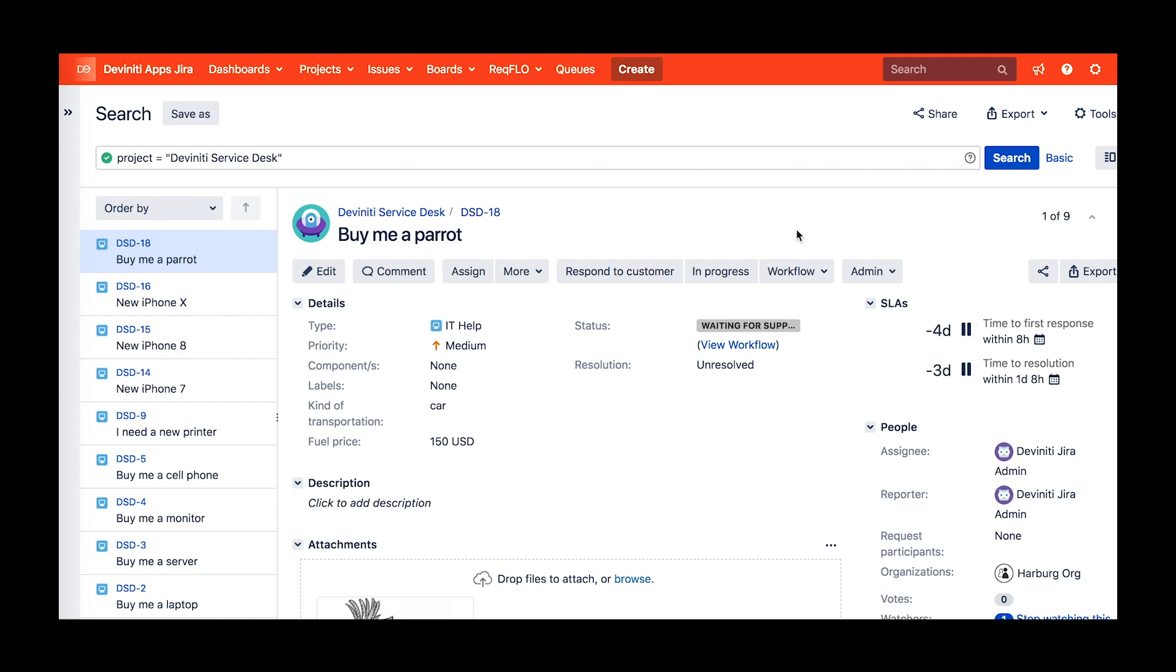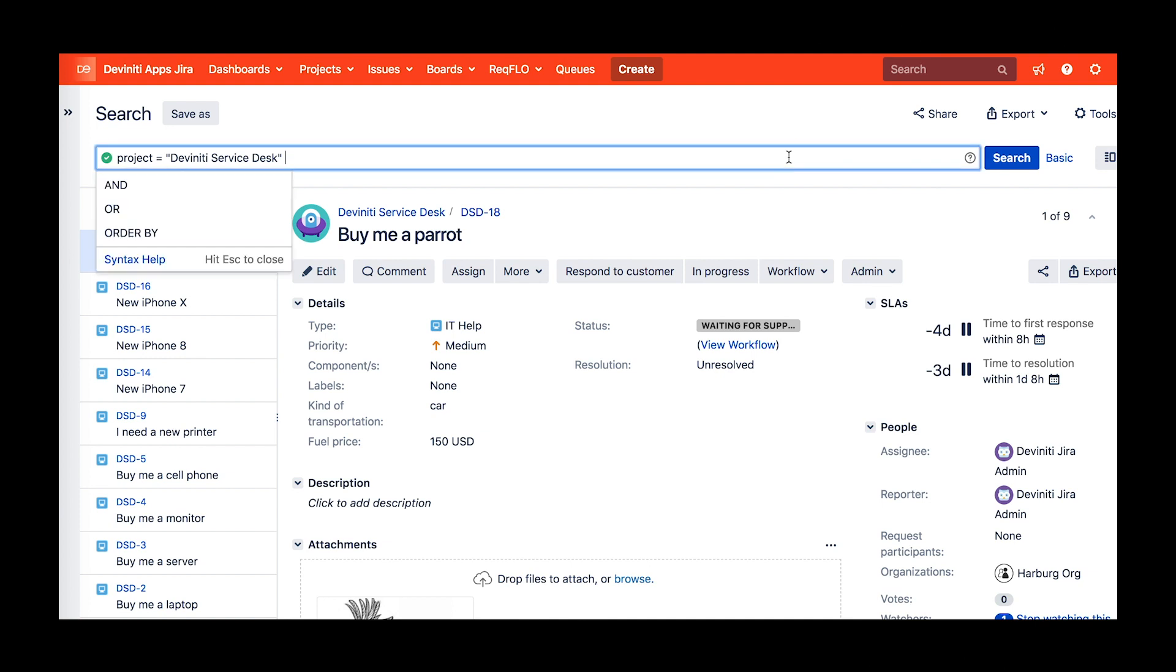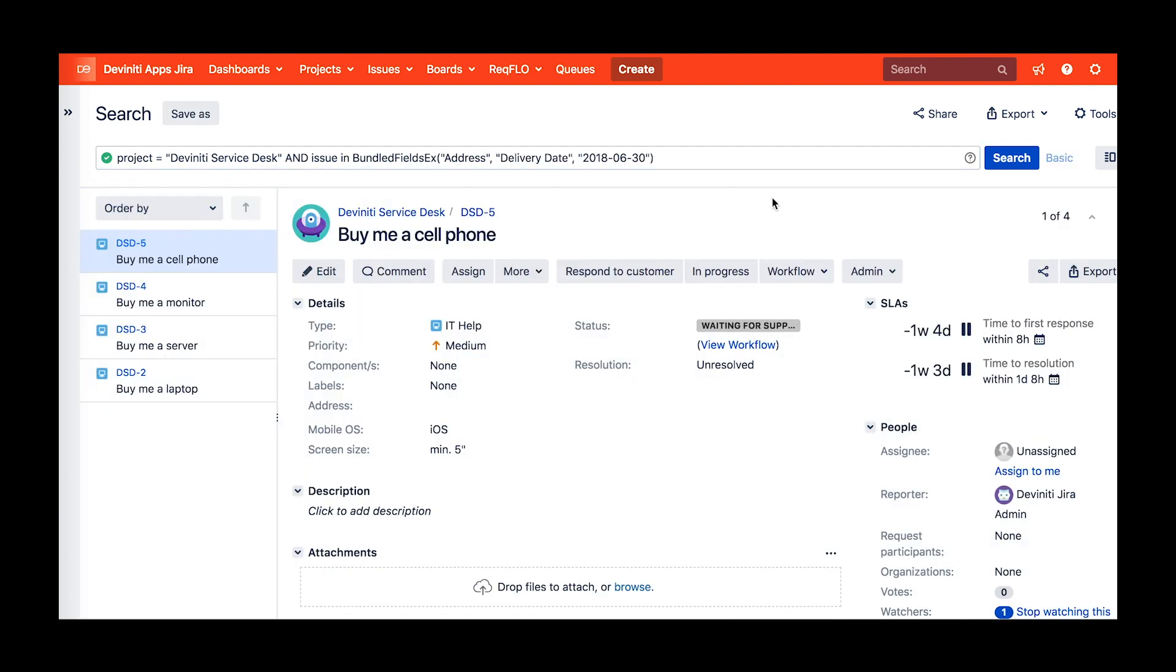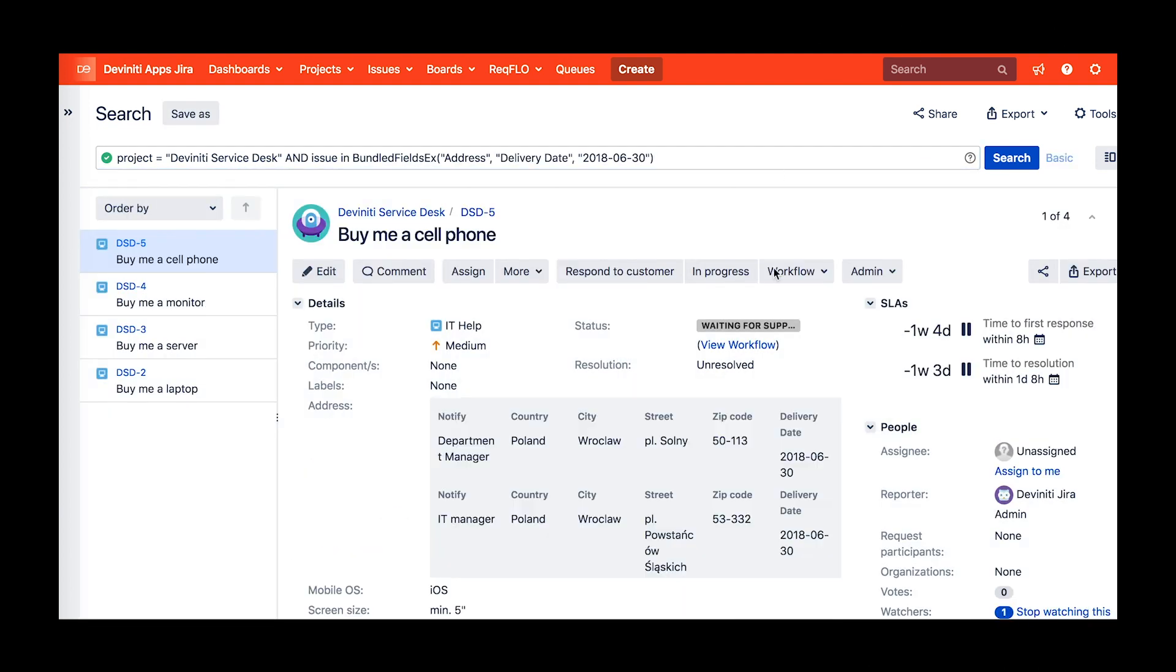What's more, you can search for information stored inside a bundled field as easily as you do with any other field in Jira. There is a dedicated JQL searcher which helps filter issues with a specific bundled field having a certain value stored in it. You can specify a subfield by adding the third argument. We've added the same searcher to the dynamic forms for Jira standalone app, which appears there as issue in BundleFields.df.